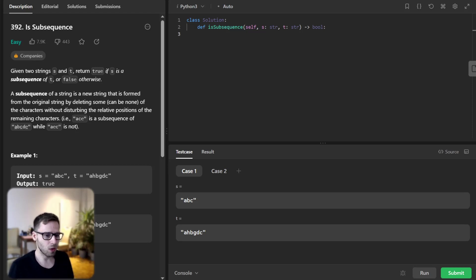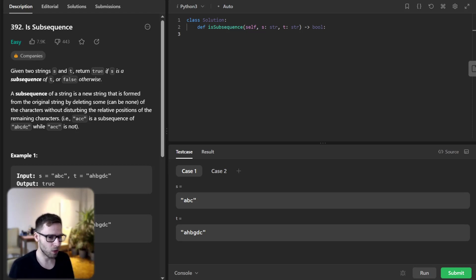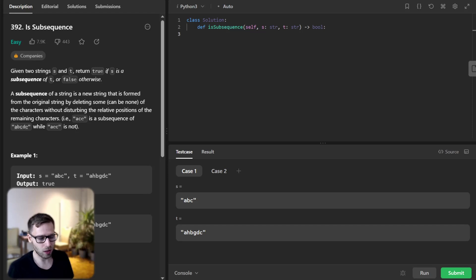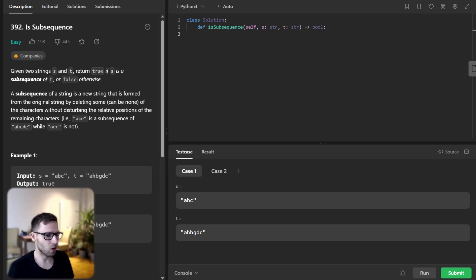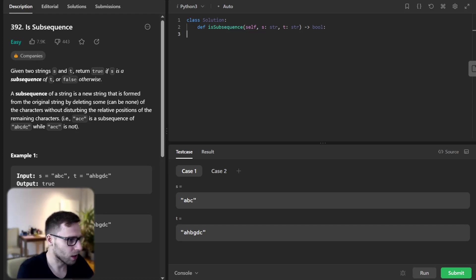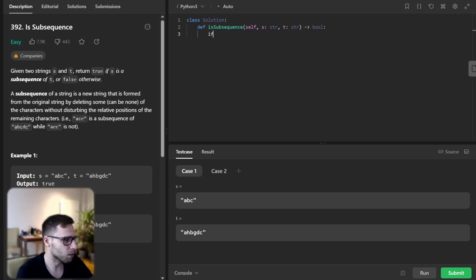We will define a function is subsequence inside a class solution. So we will initialize two pointers, one for each string. These pointers will iterate over their respective strings. So let's create and implement our function and I will explain everything right away.